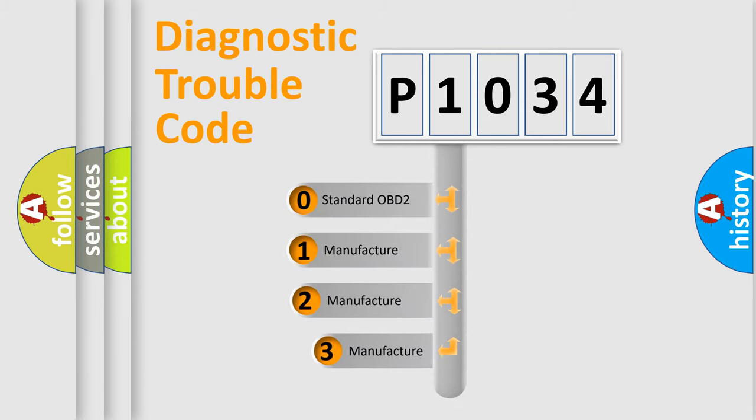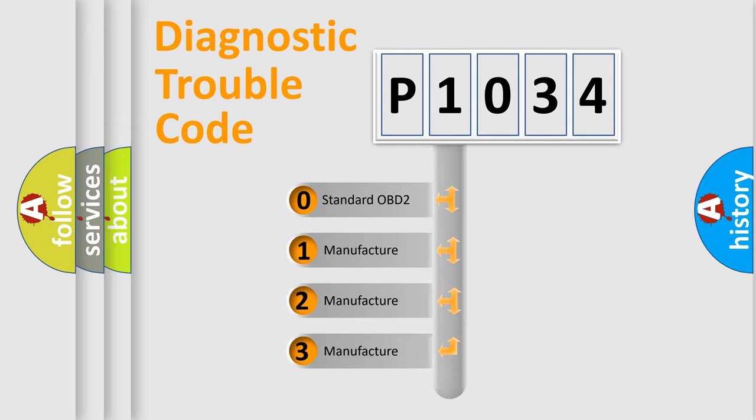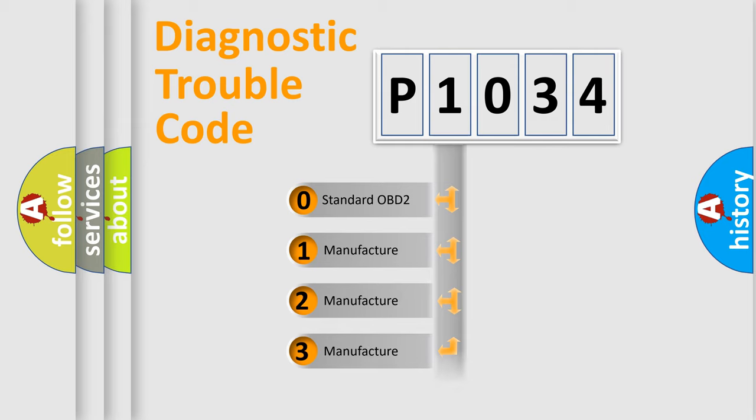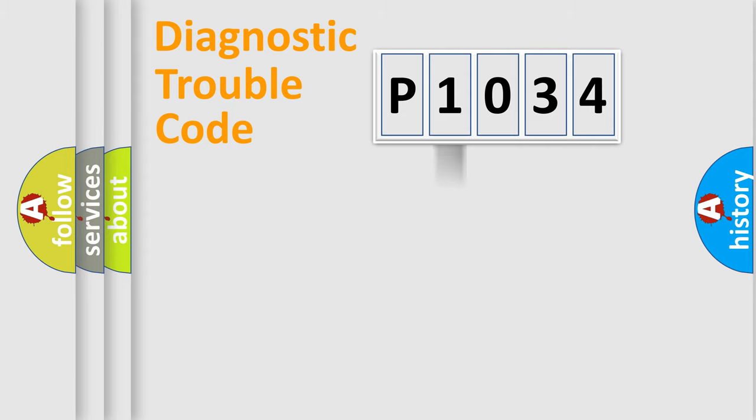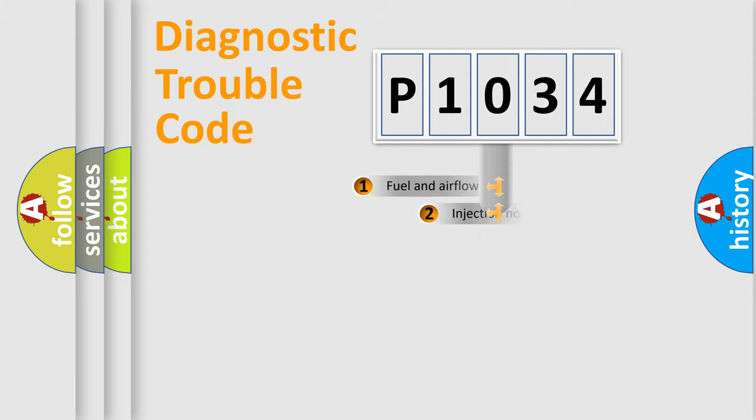If the second character is expressed as zero, it is a standardized error. In the case of numbers one, two, three, it is a car-specific error.